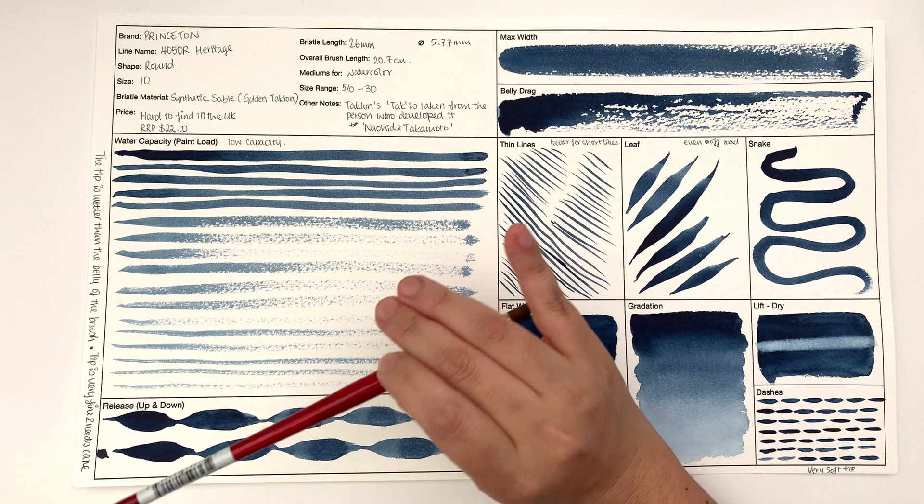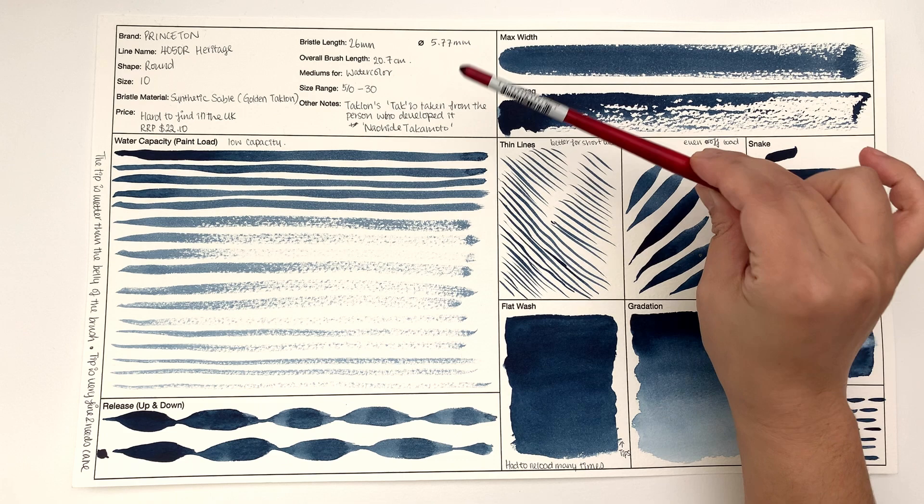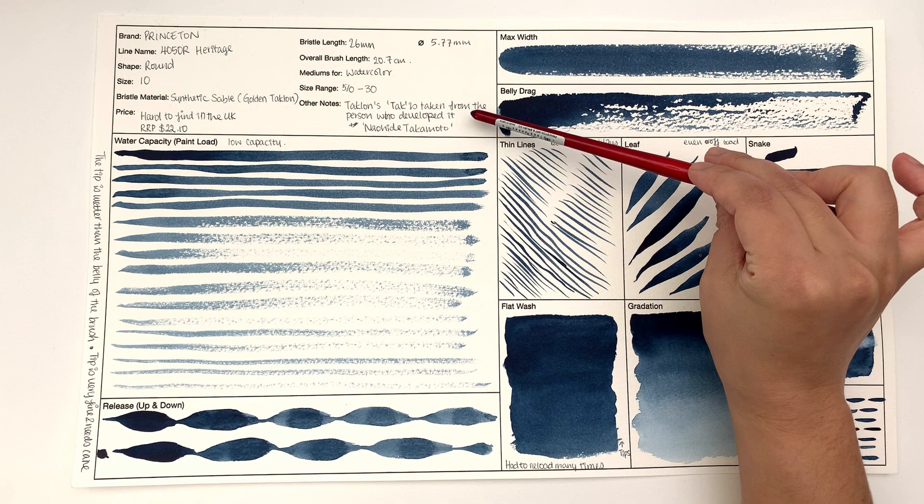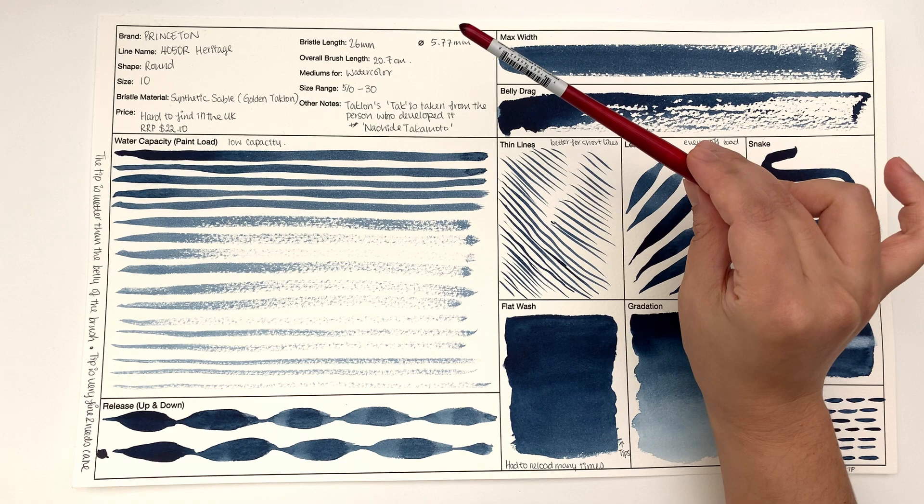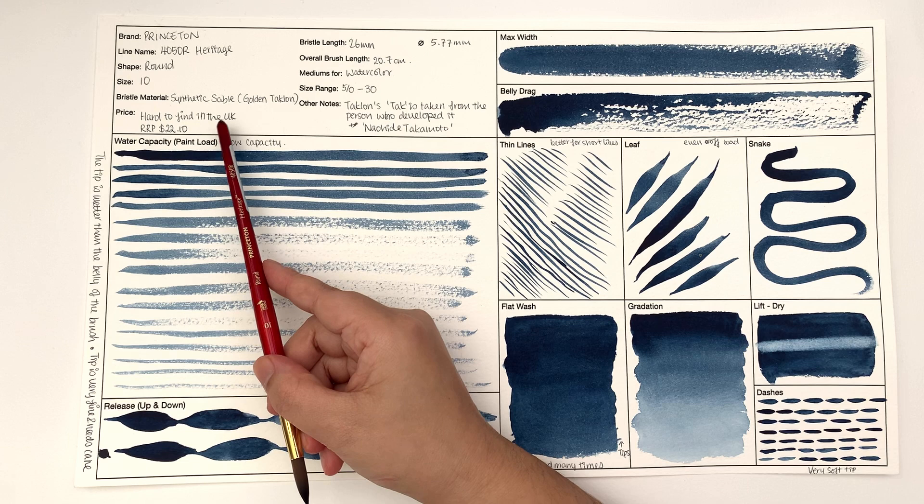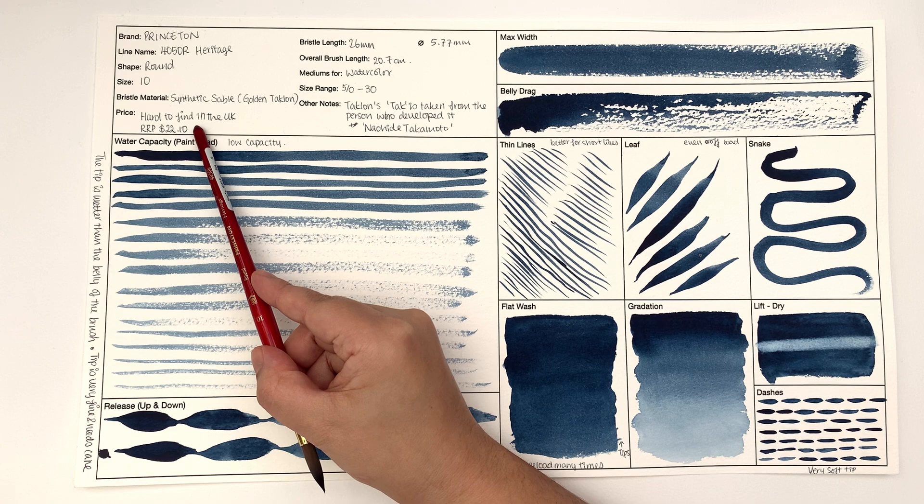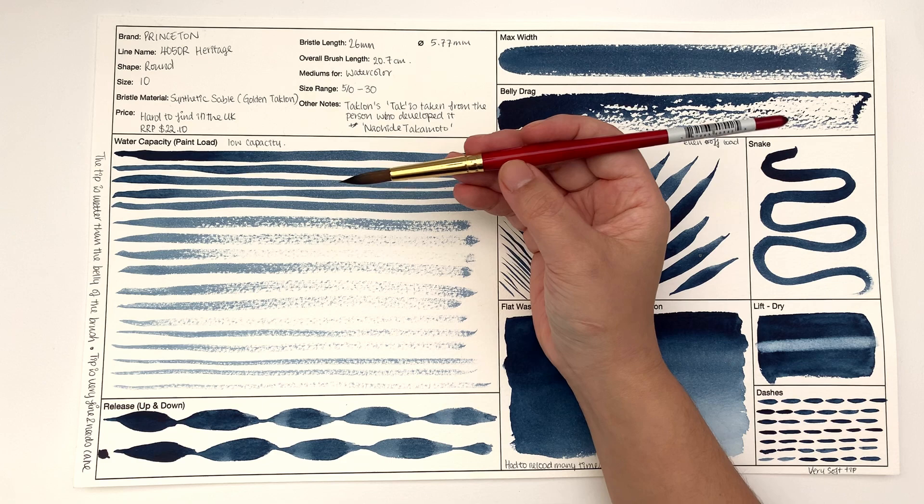It is made with synthetic sable, so that's a fiber called golden taklon. And I have a note here - taklon's 'tak' is taken from the person who developed it called Naohide Takamoto, which I didn't know. I thought that was quite cool information that was on their website. It is very hard to find in the UK.